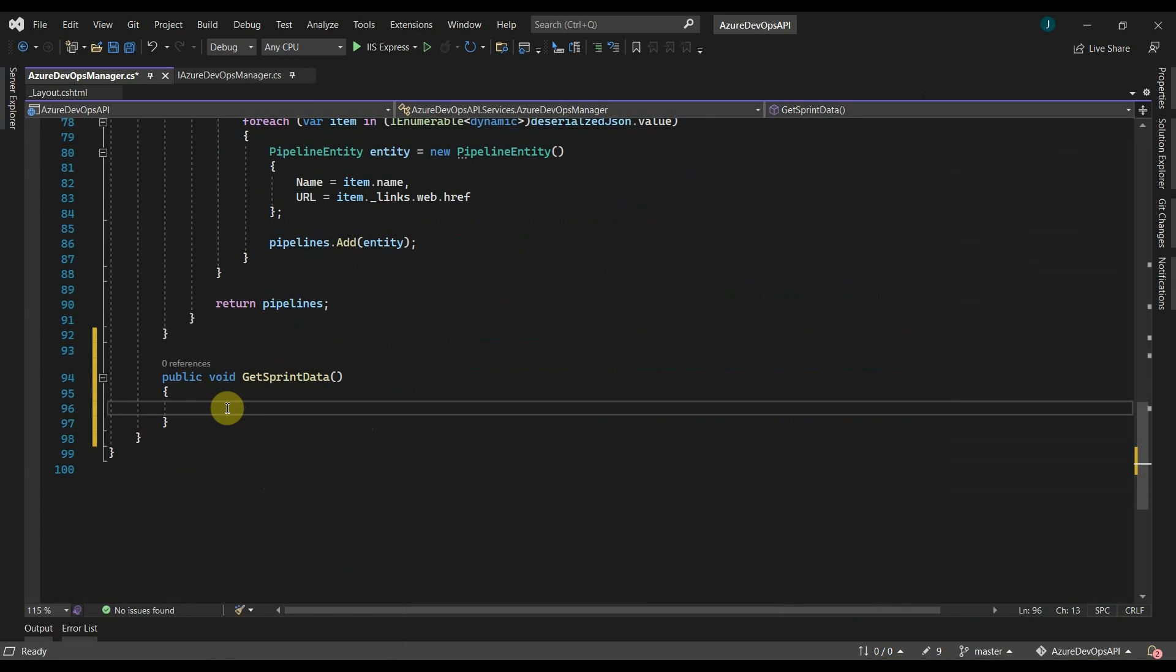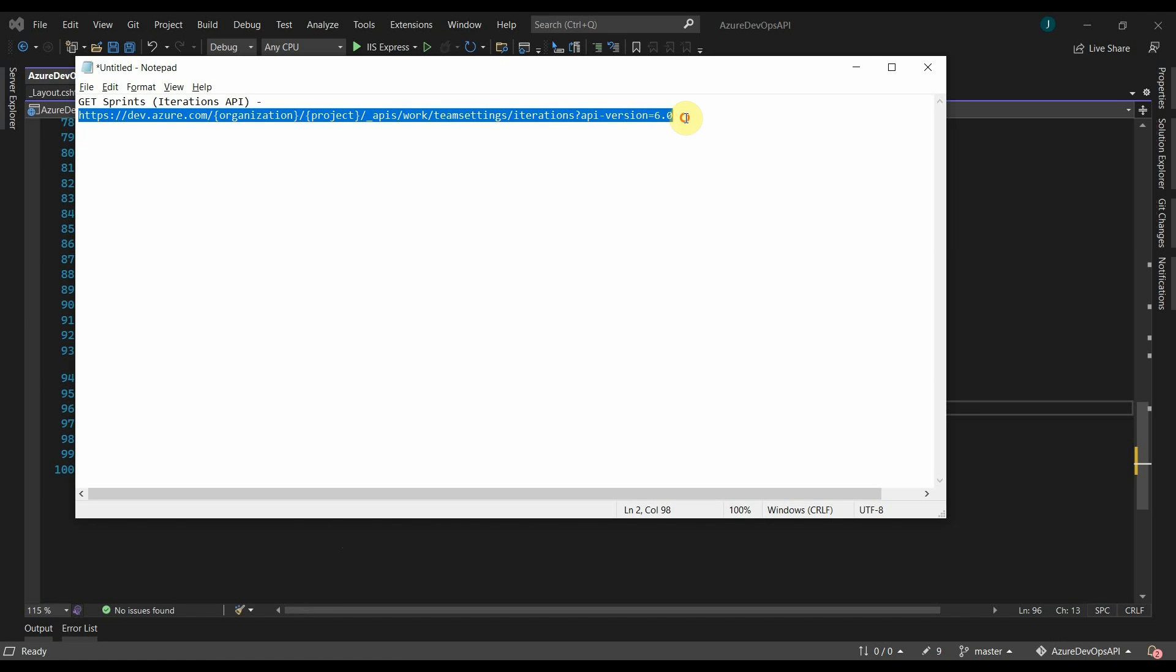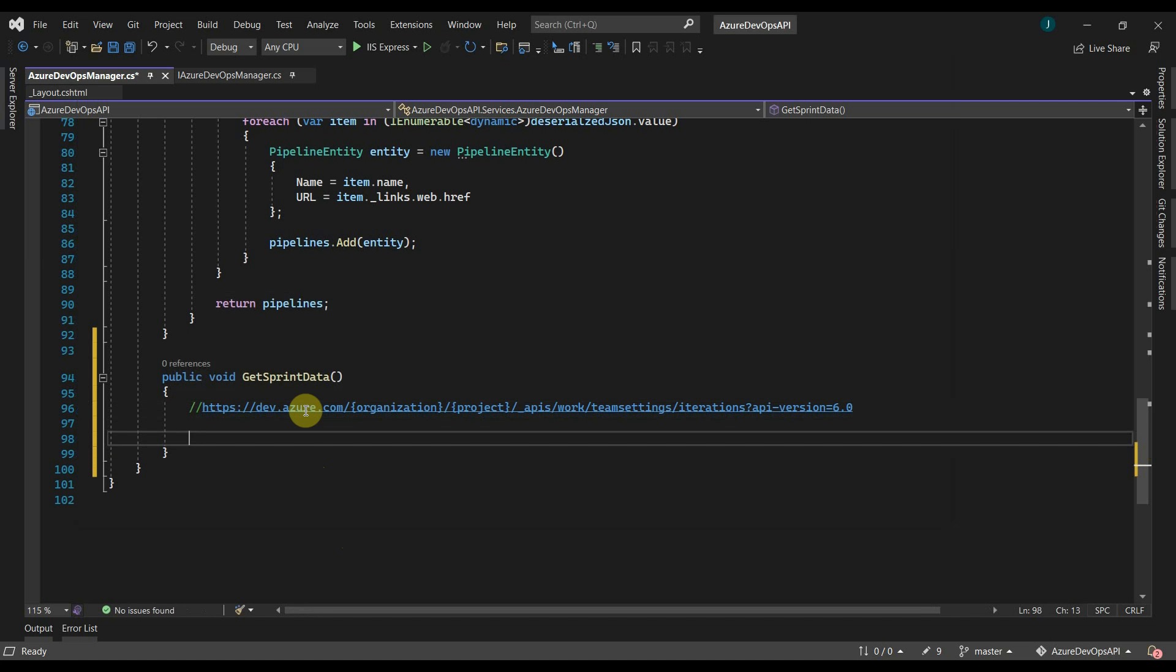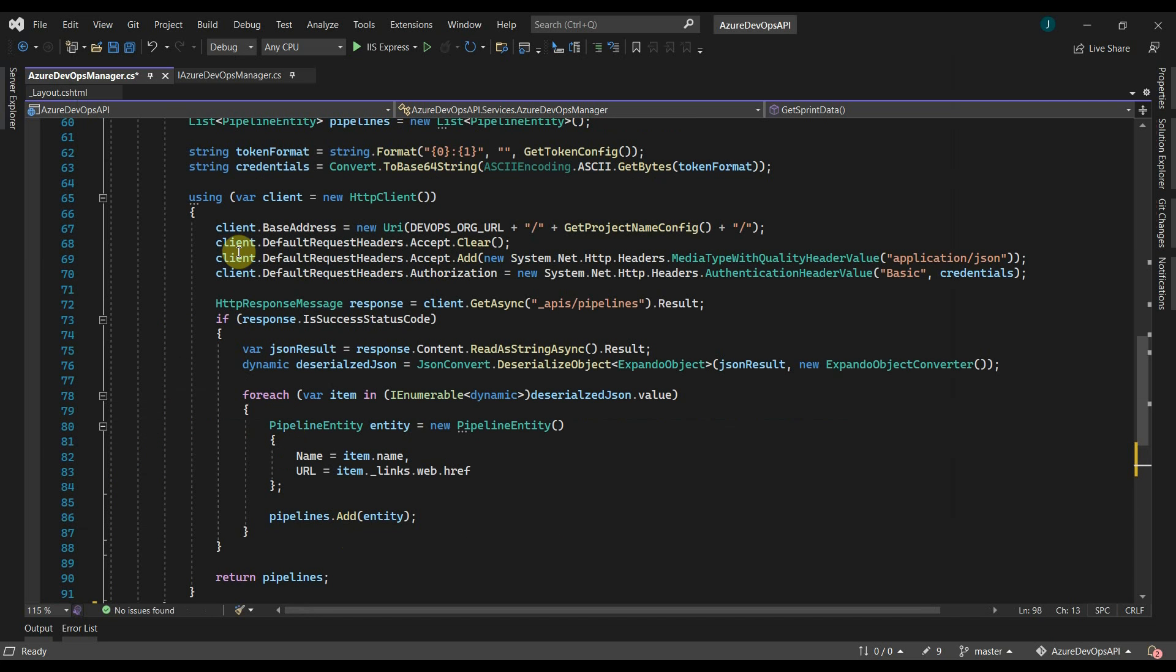To fetch sprint data through REST APIs, we have to use this API which is provided by Azure DevOps. I'll copy this. We will use the same structure that we followed earlier of creating a token, format, and credentials.